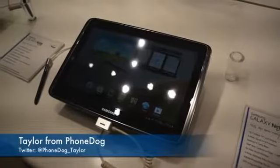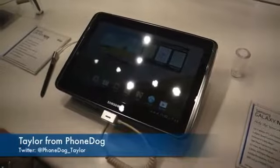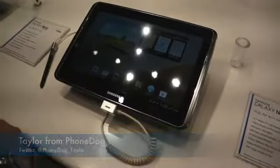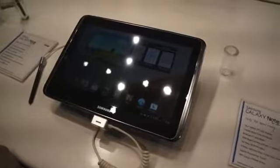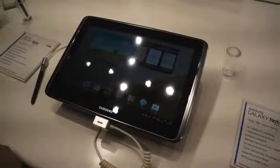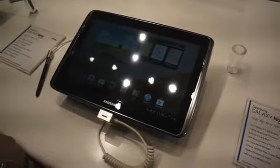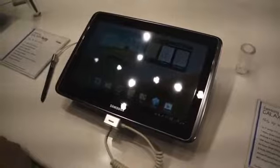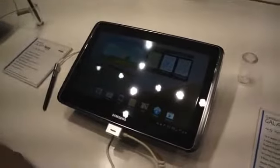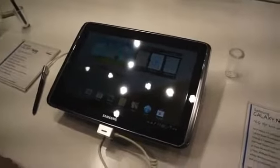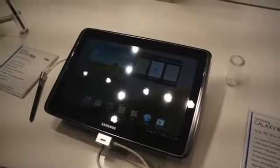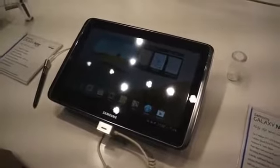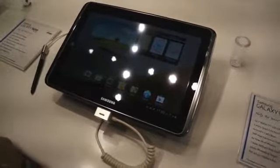How's it going everyone? This is Taylor from PhoneBug.com and we're here at the Samsung booth at CES. What we have in front of us is the LTE version of the Samsung Galaxy Note 10.1. We're here with Jonathan from Samsung who's going to give us a quick demo and show us what's different about this device versus the other Note 10.1, specific to the Verizon version.